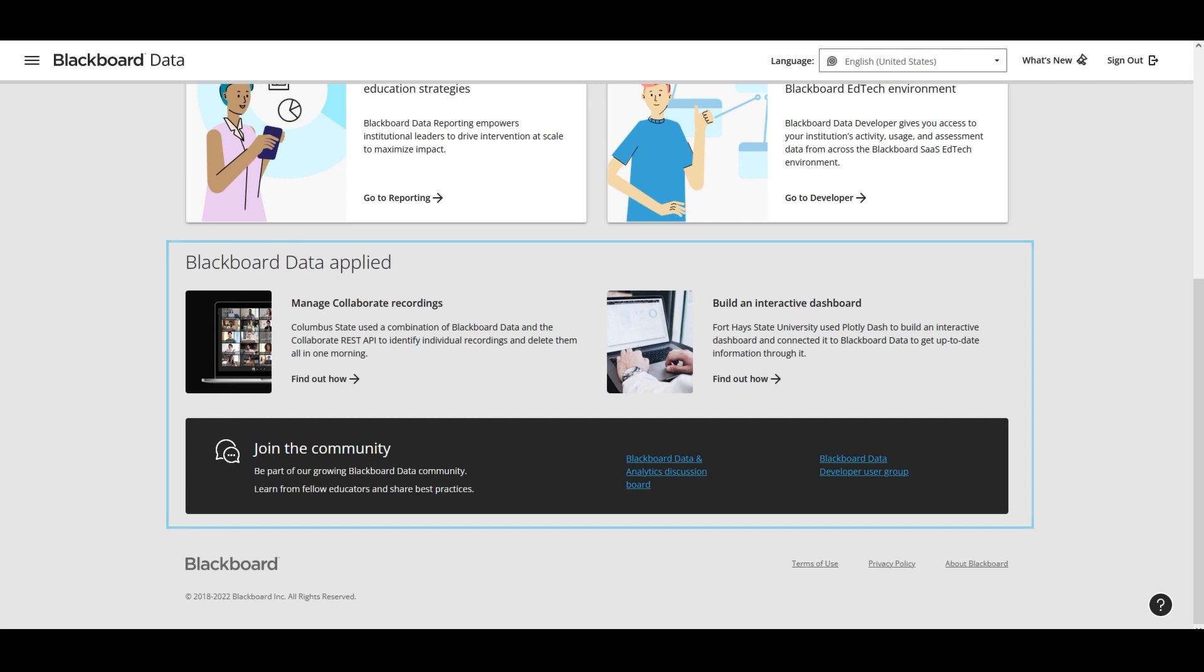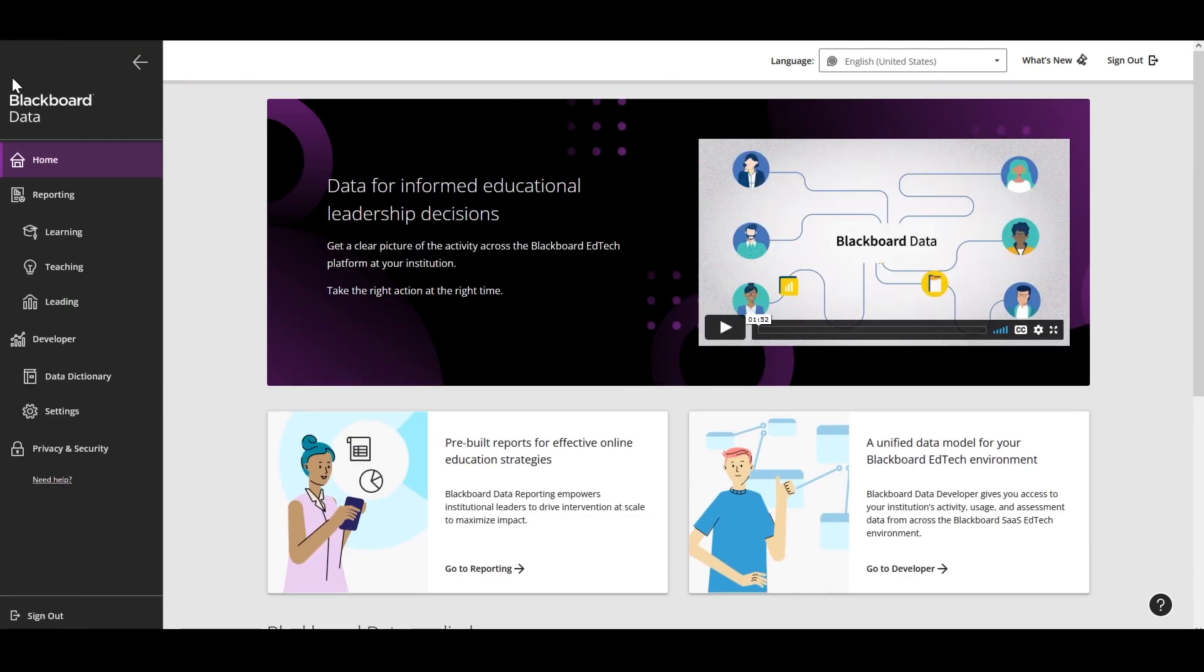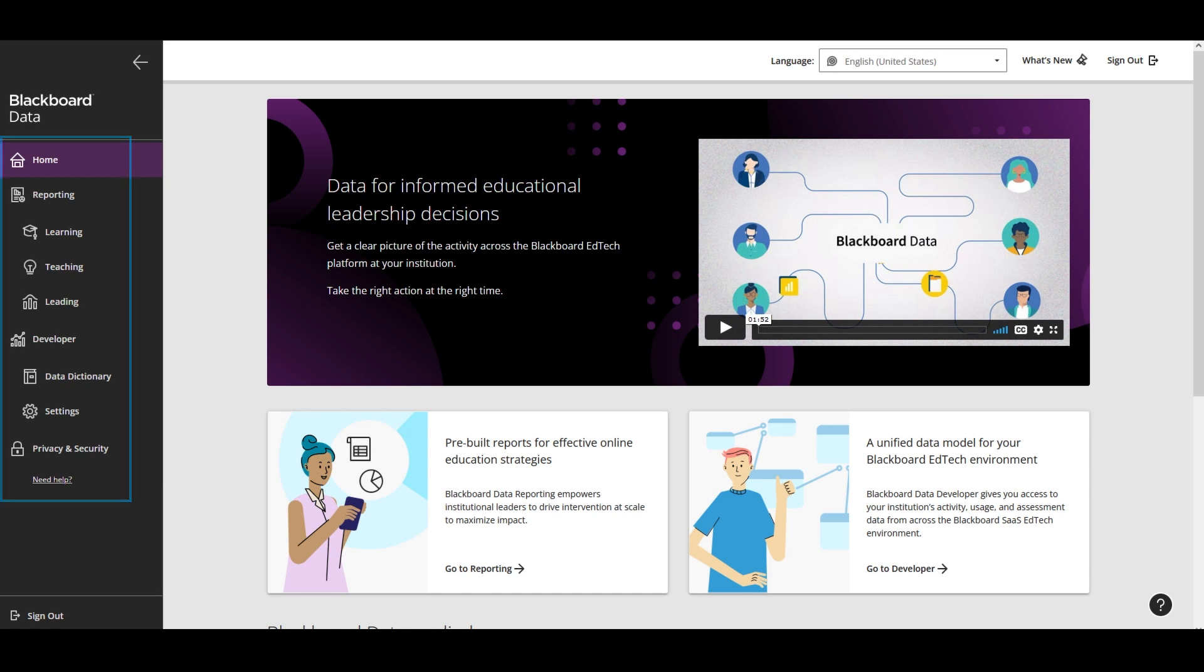In the top left corner, you'll find the menu link, and this expands to show the available content. Note that you may not see all of the links shown here depending on the roles and permissions chosen for you by your institution. You can close the menu by selecting the back arrow at the top right corner of the menu.